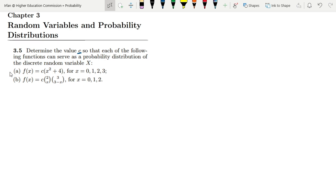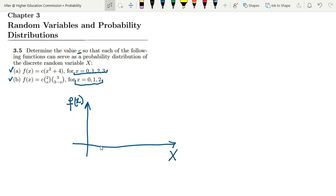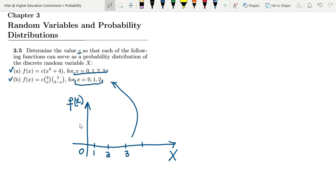We have part a and part b, and we have to solve them for certain values of x which are given here. These are the values on the x-axis. If we have the function f(x) here — this is the probability distribution function — and here we will have x, all the values of x would be 0, 1, 2, 3.